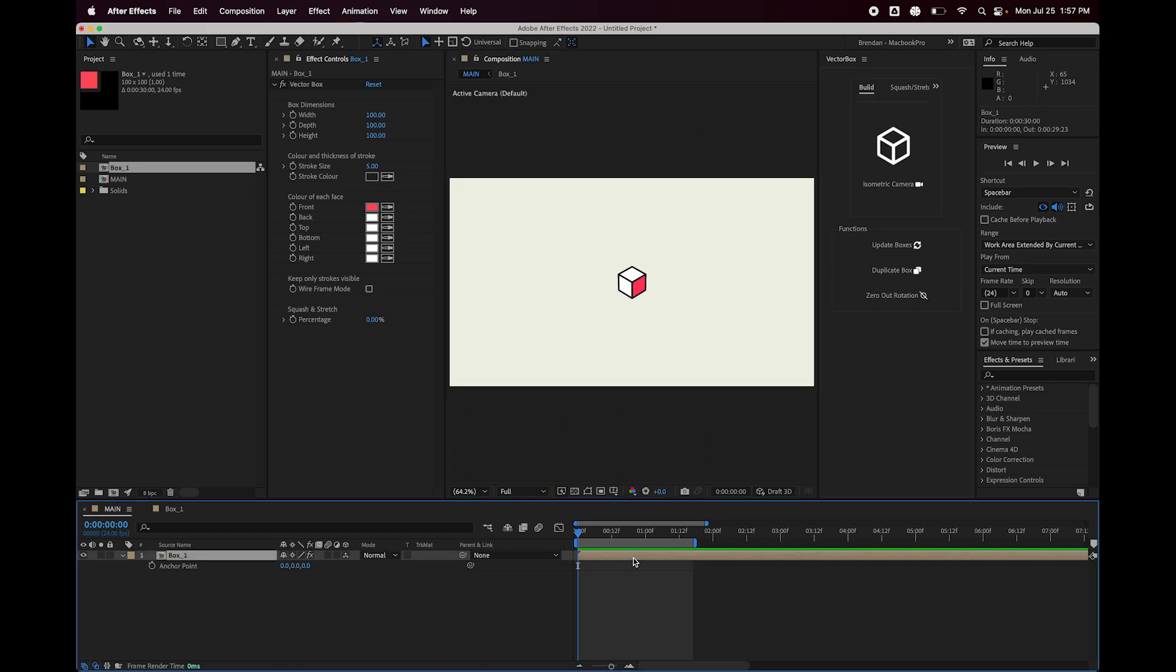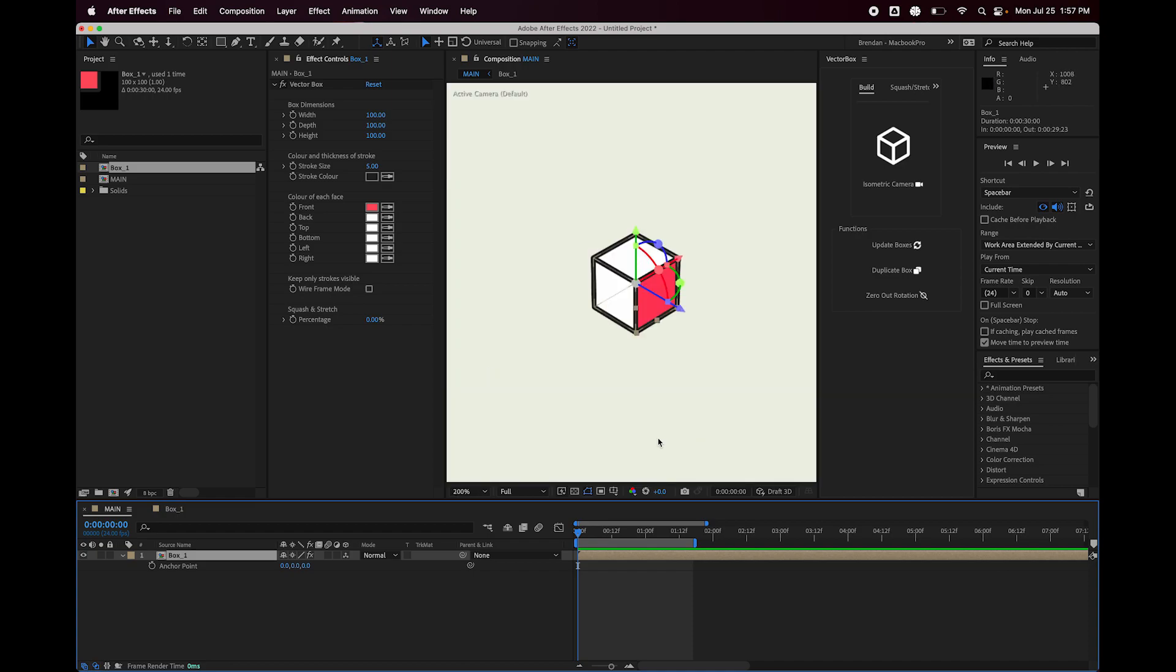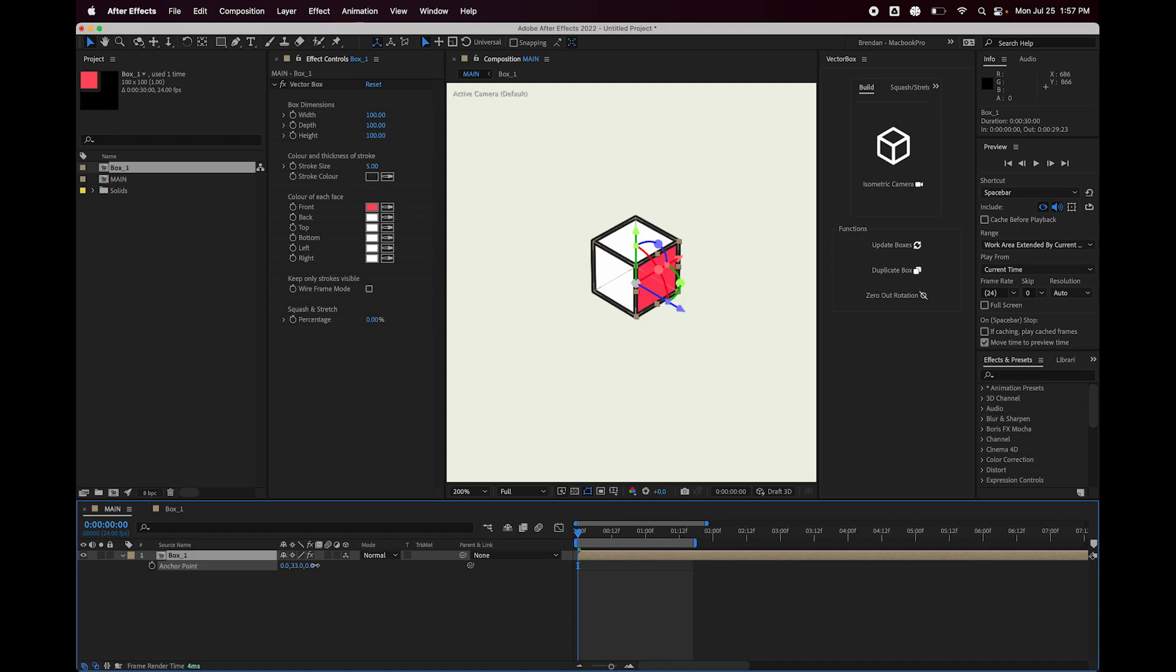Before I do anything, I'm actually going to turn on and do Command-Shift-H to turn the bounding boxes back on. I'm going to zoom in here. You can see the anchor point is currently in the very center of the box. But if I drag this down, you can see it's moving it downwards.